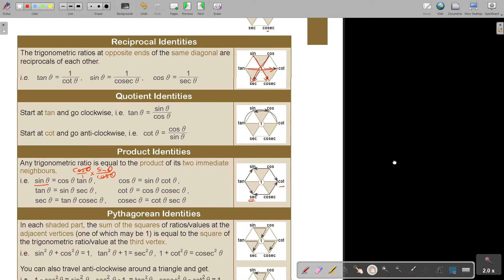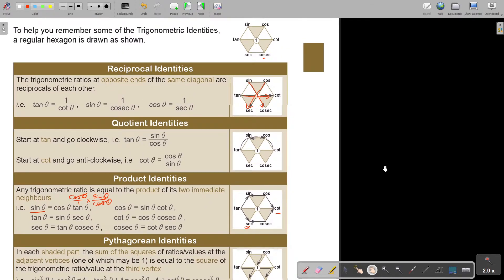The most important thing to memorize — patterns are always better to memorize than just words. Remember tan, sin, cos, and then write the opposite ones. Start with tan, sin — memorize those three — then write the reciprocals: cot, cosec, sec. And then you have memorized all of them.